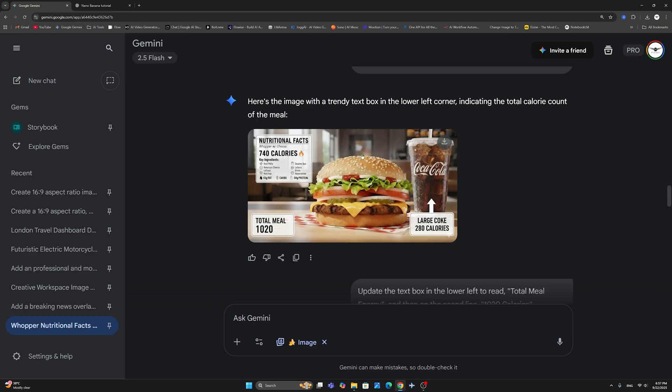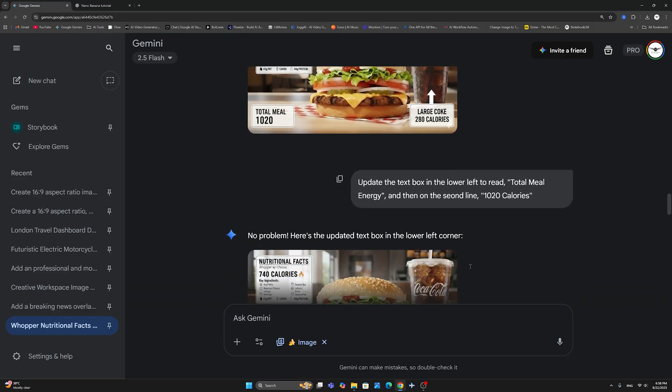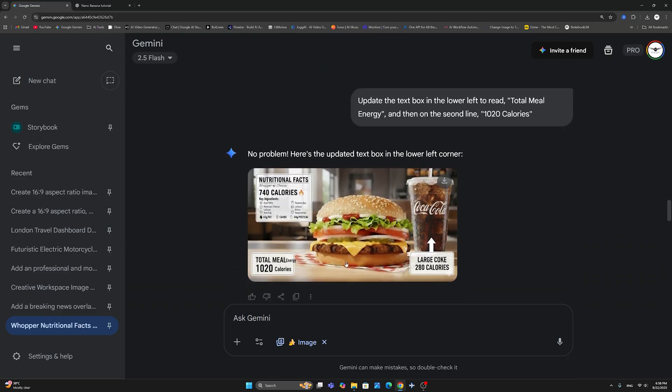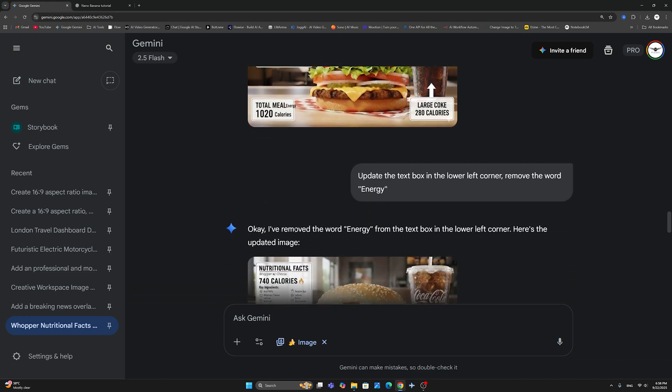So, there is definitely some intelligence that goes into the formation of these images, which is very, very cool and very powerful. Okay. So, now, I said I want to update this little box here. And I said, update the text box in the lower left to read total meal energy. And then on the second line, 1020 calories. And now, it has come back with exactly what I've asked for. Only the word energy kind of, you know, it kind of looks out of the box. So, I had the option of either making the box a little bigger and changing the text, or just remove the word energy. So, that's what I've chosen to do.